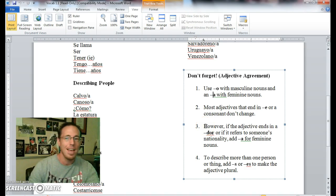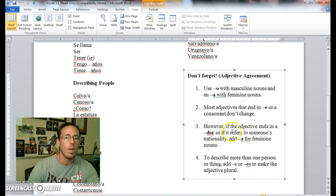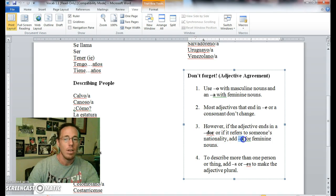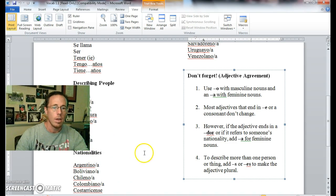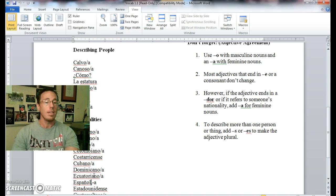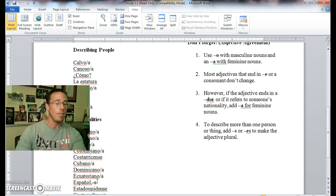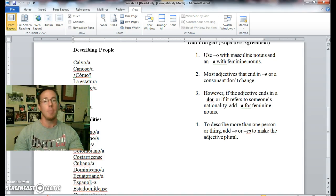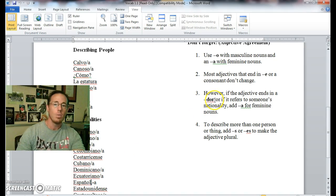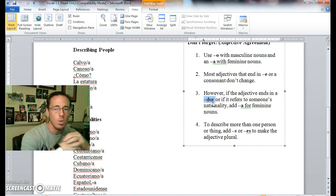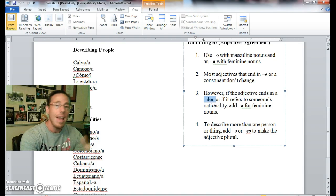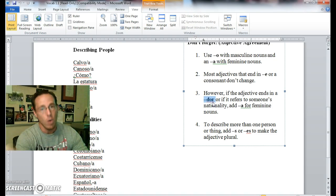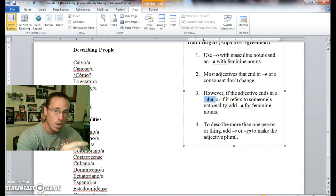There are obviously exceptions upon exceptions to the rules. However, if the adjective ends in a -dor or if it refers to someone's nationality, you can add an A for feminine nouns. Example, one that ends in an adjective is the word español. That doesn't end in an O, but I can call a female Spanish person, I can call her española. El es español, ella es española. That's an example. Another one is if I wanted to describe someone as hardworking, I would call them trabajador. El es trabajador, ella es trabajadora. So we can add an A if it ends in a -dor.